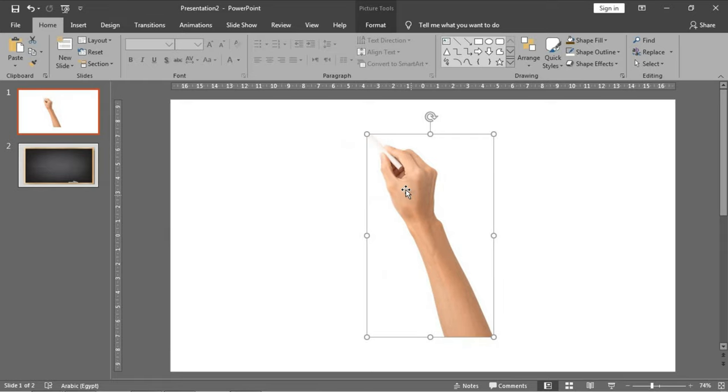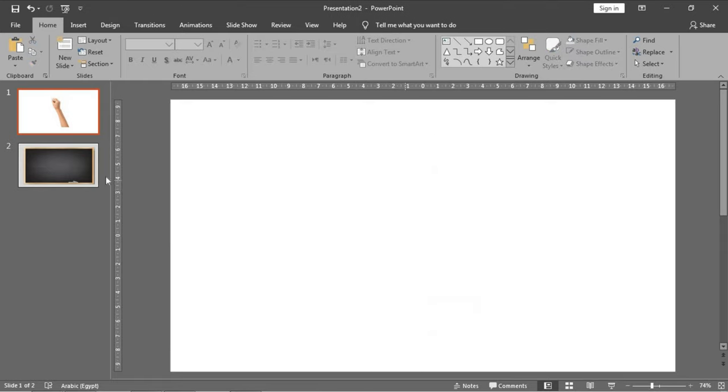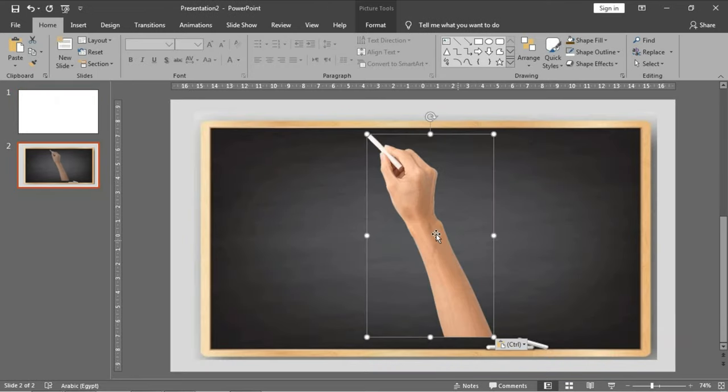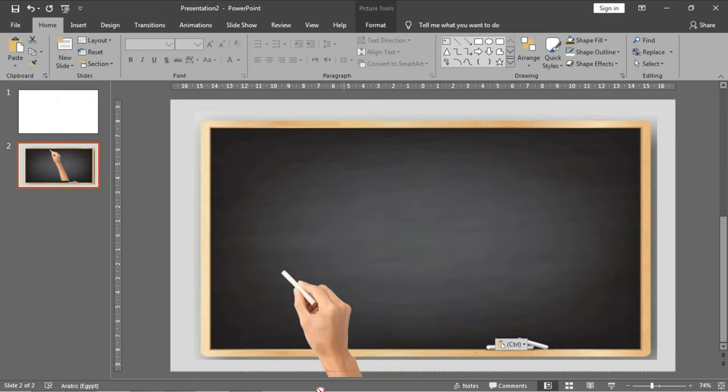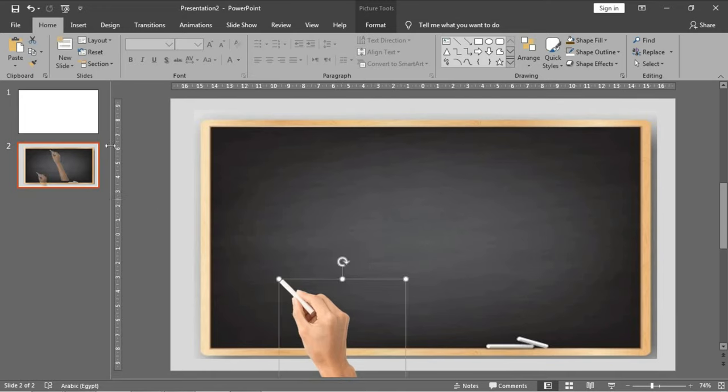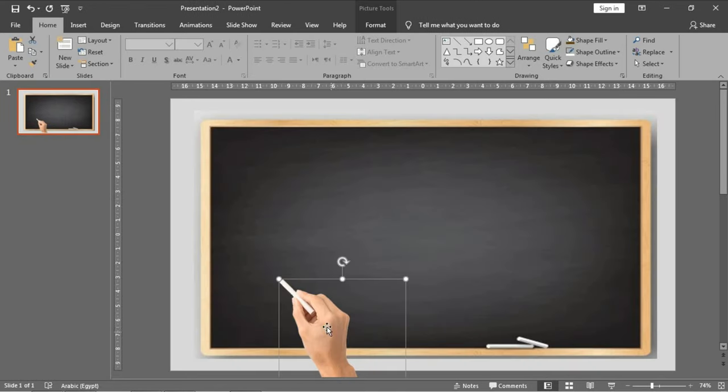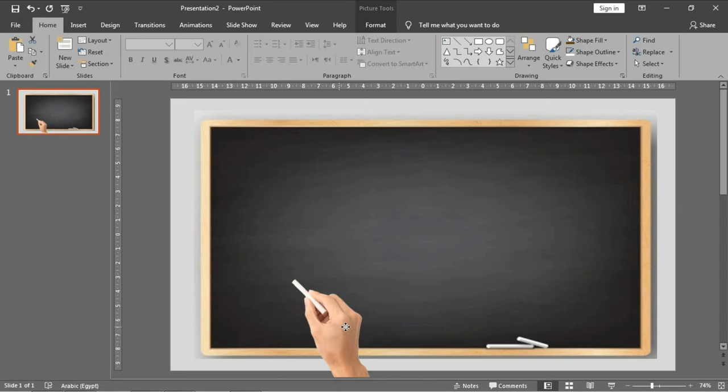Then we will edit the picture of the hand. Control plus X, Control plus V and put it here.